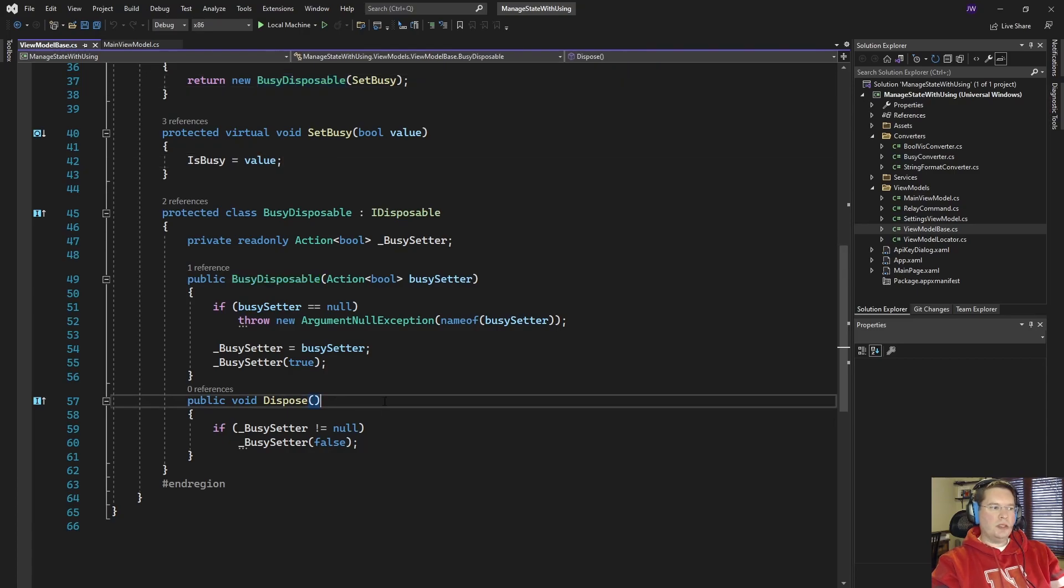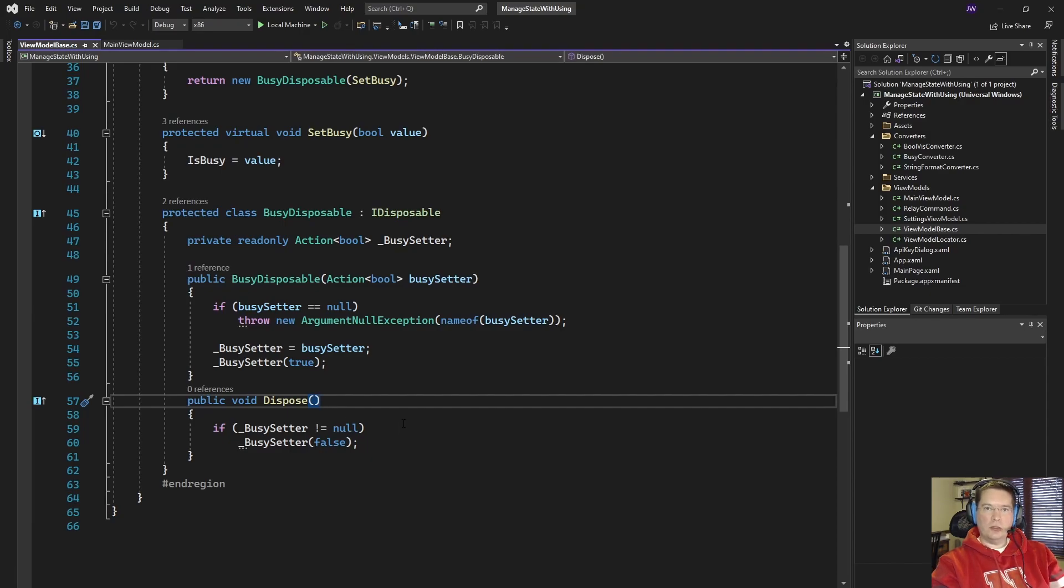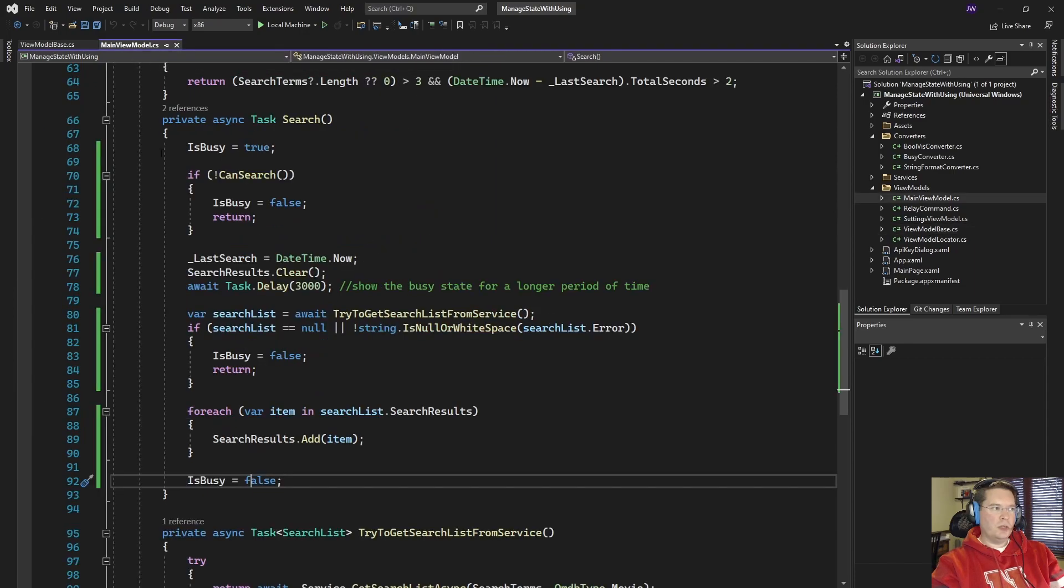And then when this object is disposed it's going to call the action one more time and it's going to call it with the value of false and that's going to set our is busy flag to false. Starting to make sense? I hope so.